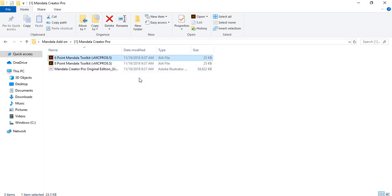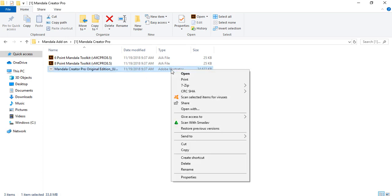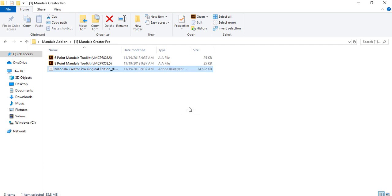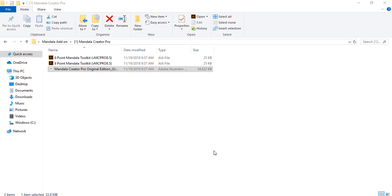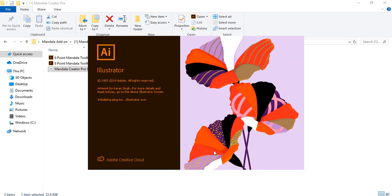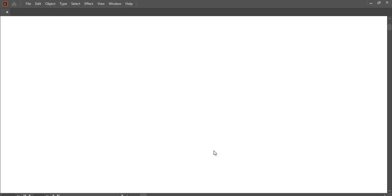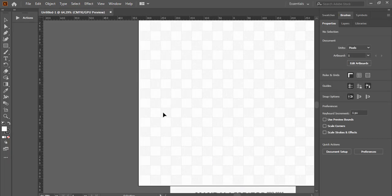Open the Mandala Creator Pro file. Once you open it and have Adobe Illustrator installed on your system, you can open this with Adobe Illustrator. Once you open it, a prompt will show and it will be installed into your Illustrator. Anytime you want to create mandala coloring pages you just need to open it like this and you have your work area.